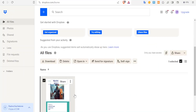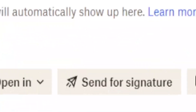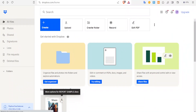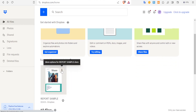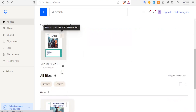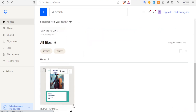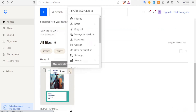So how do we send this document for signing? You'll simply click on the three dots on the upper right corner of your document. You notice we have all the files here. Click on the three dots and then you'll see we have 'Send for Signature.'